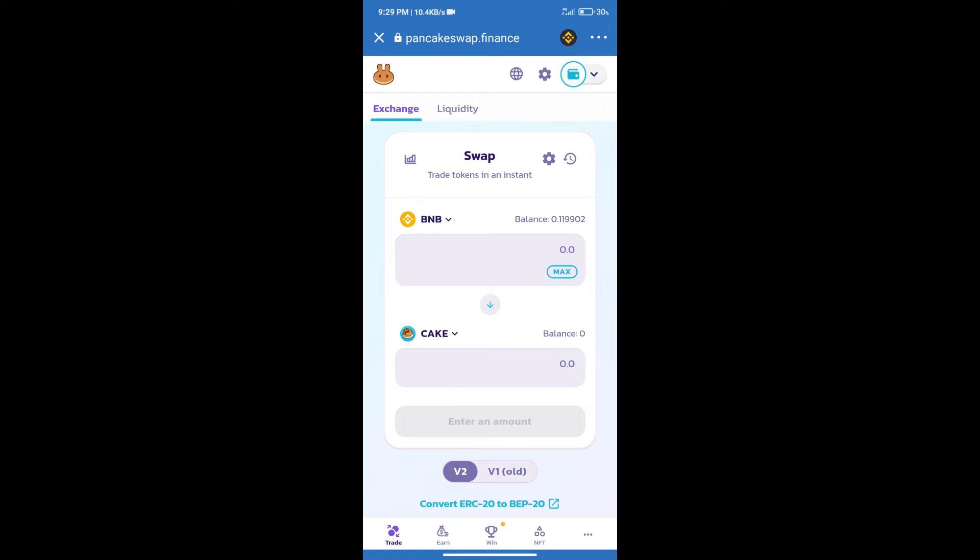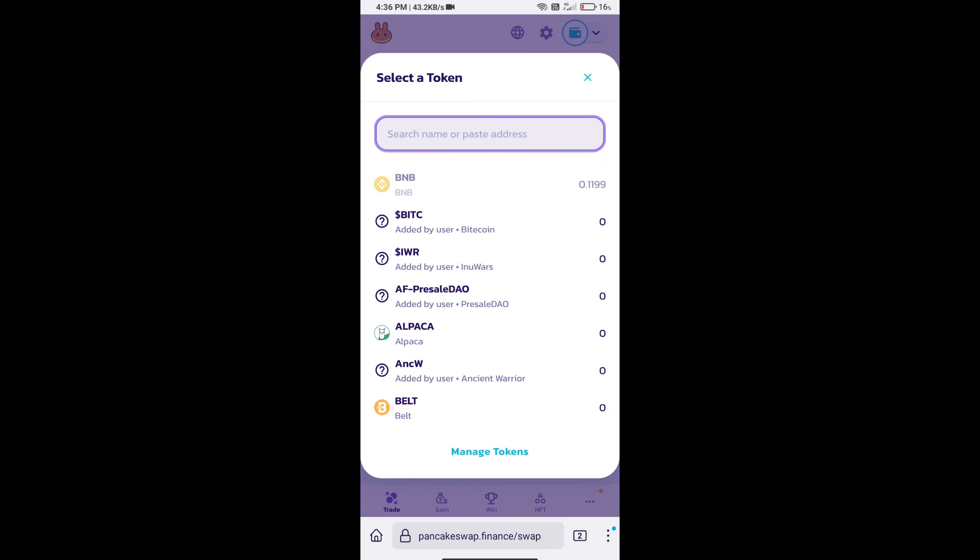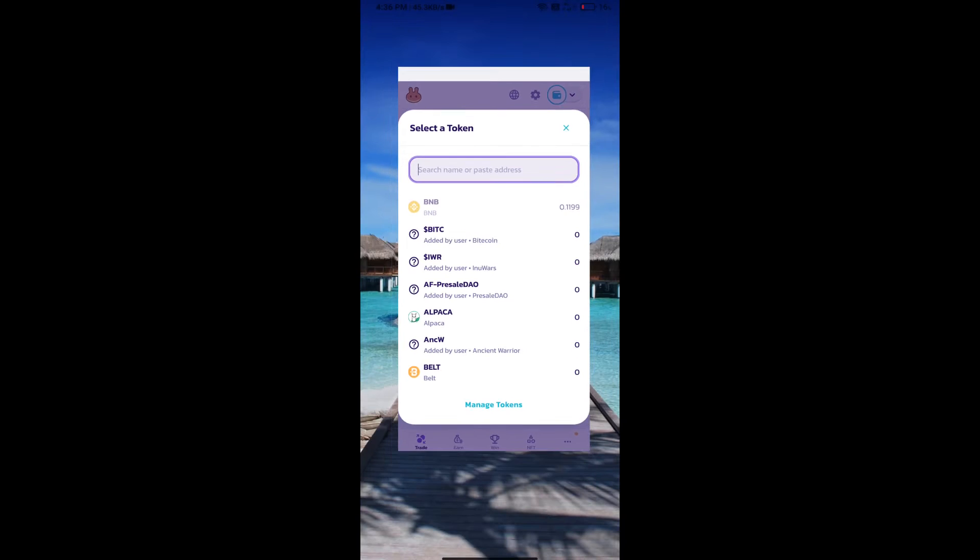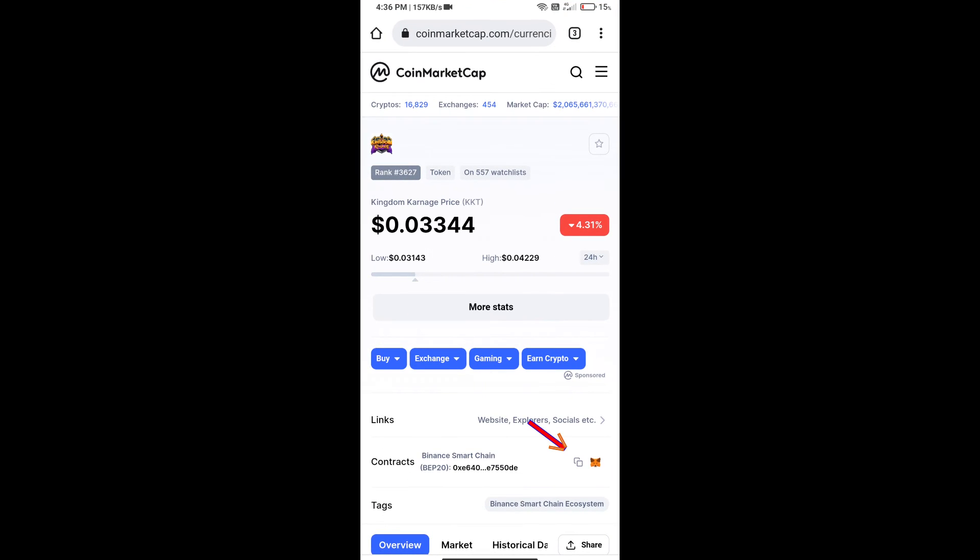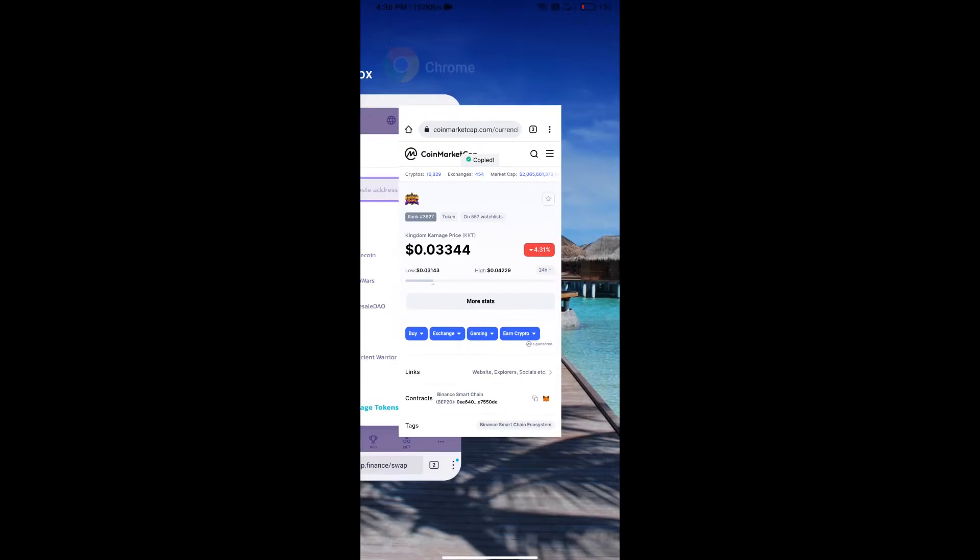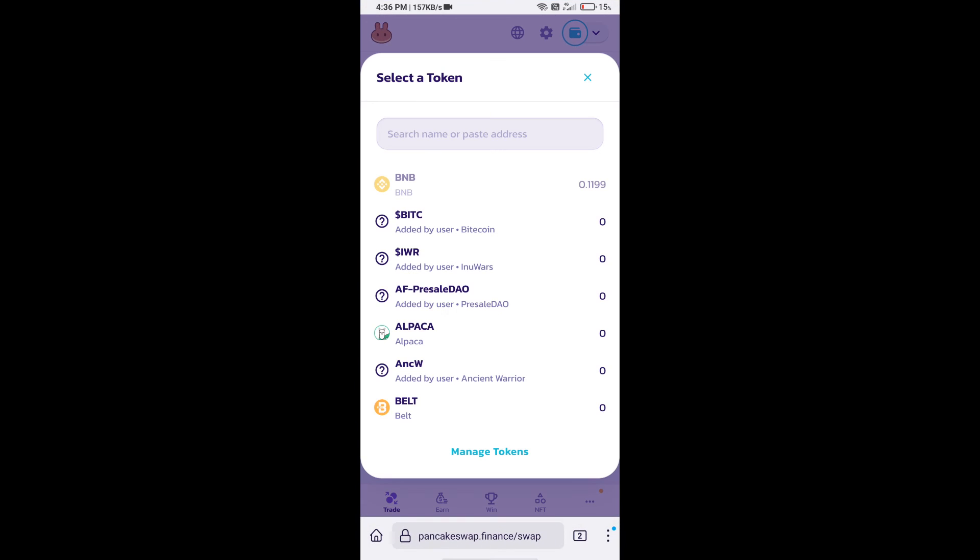After that, click on Cake. Here we will enter Kingdom Karnage token smart address. And we will open Kingdom Karnage token on CoinMarketCap. Here we will copy this address and paste here.